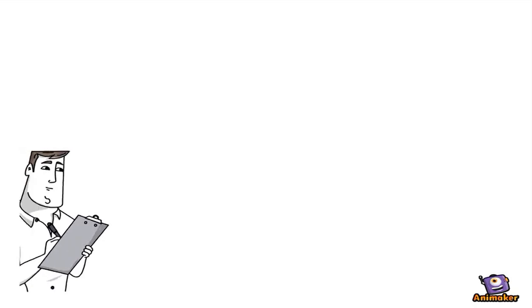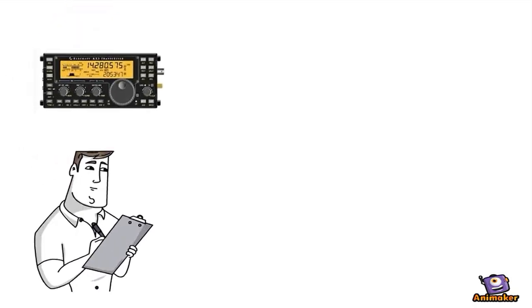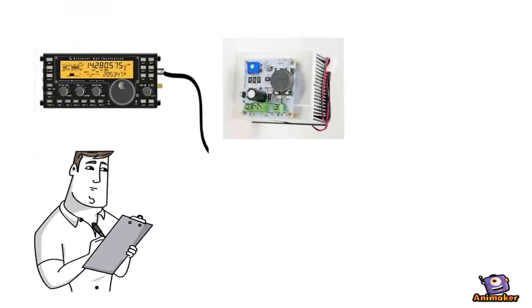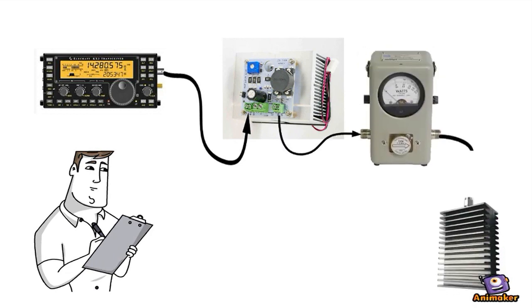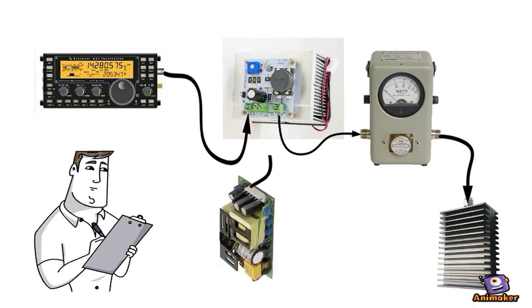To test the amp, we'll connect the low-power transceiver to the input of the amplifier. Then we'll connect the output to a wattmeter, and the output of the wattmeter to a 50 ohm load. A 200-watt switching supply powers the amp.